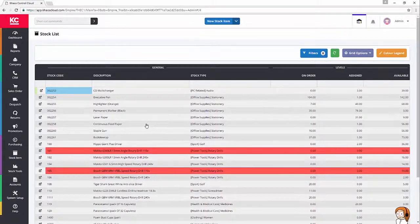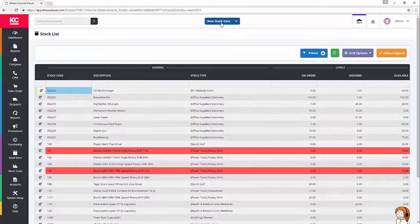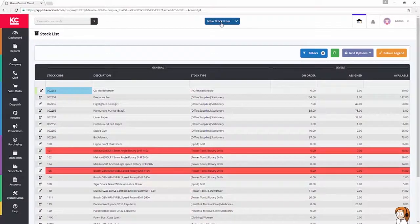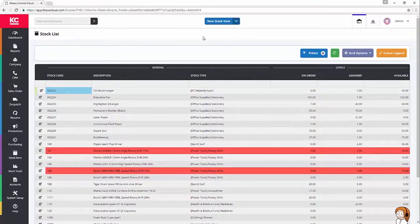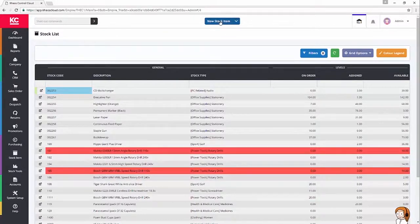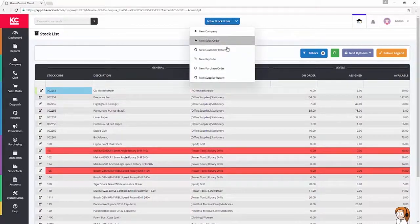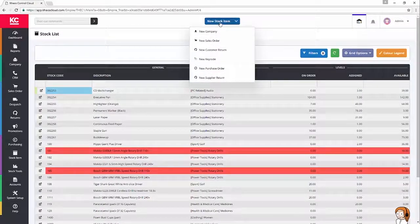The first thing I'm going to do is use the action button at the top, new stock item. Because we're already in the stock screen, we've got that new stock item action available to us. If you're in another part of the system, you can click on the drop-down and select new stock item from the list.